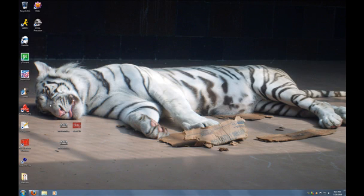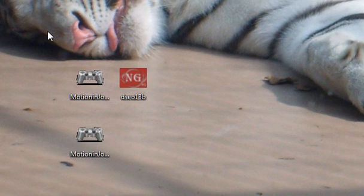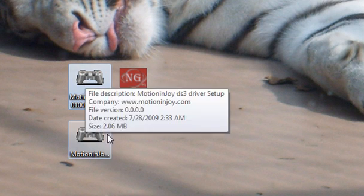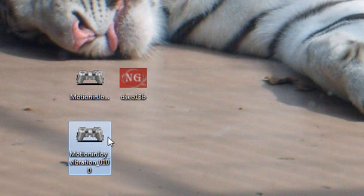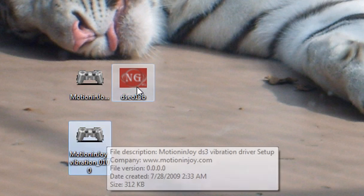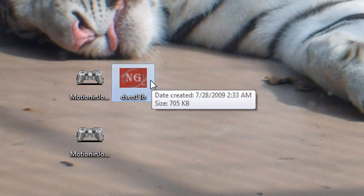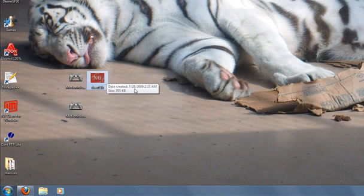In this video, I'm going to show you how to get your PlayStation 3 DualShock controller working with Windows 7 64-bit. You just need three files: your 64-bit driver file, your vibration driver file if you want that, and your unsigned driver override program.